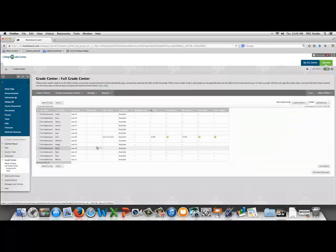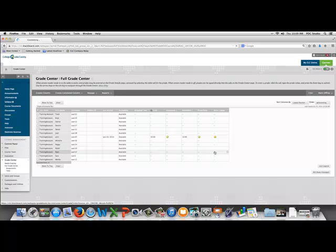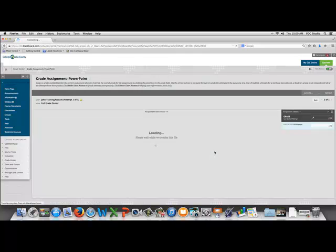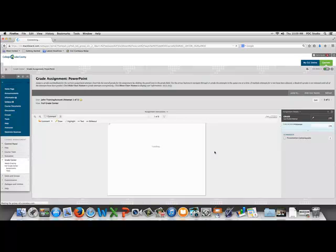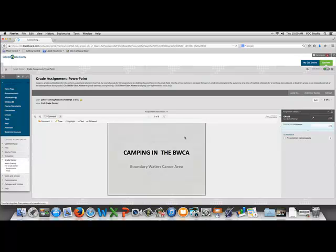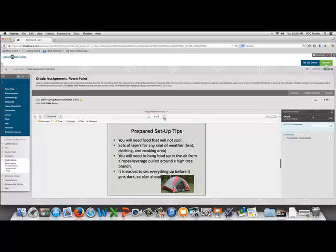We're going to go to the item that we want to grade, we're going to click the drop down menu and choose the attempt. The file the student turned in will load for us automatically and we can look through that.